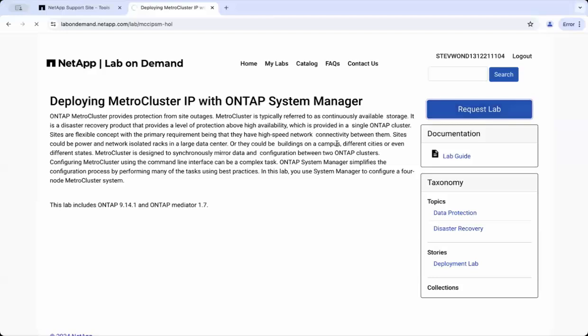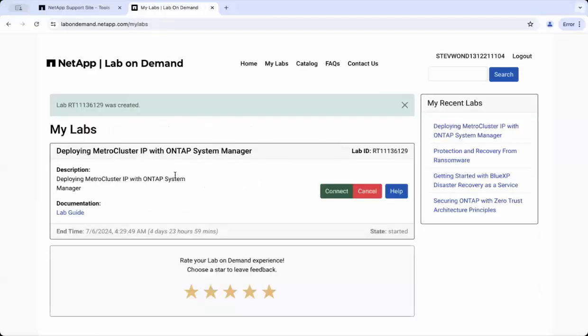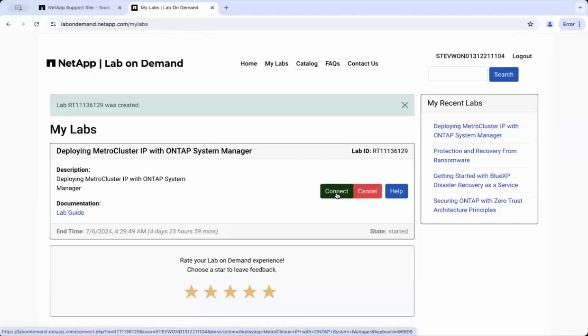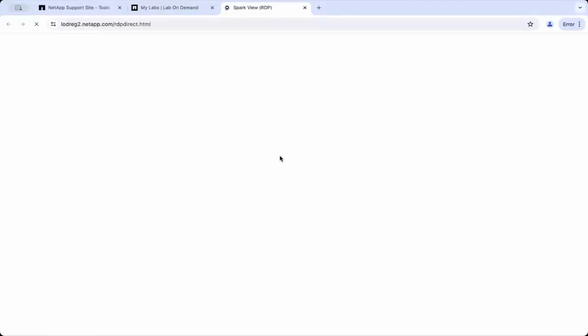It's that simple. Once your lab is provisioned, you will see a connect button appear. Clicking this will take you to the jump host, which is your gateway to the lab environment. From here, you can start using the labs with the help of the lab guide provided.